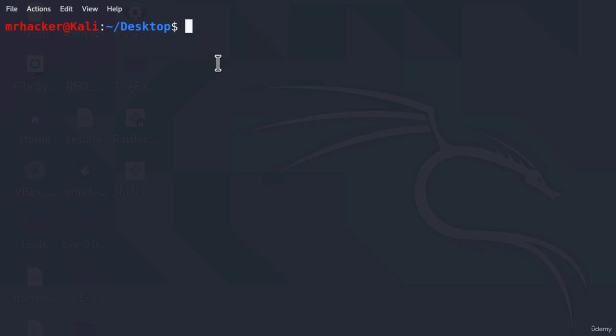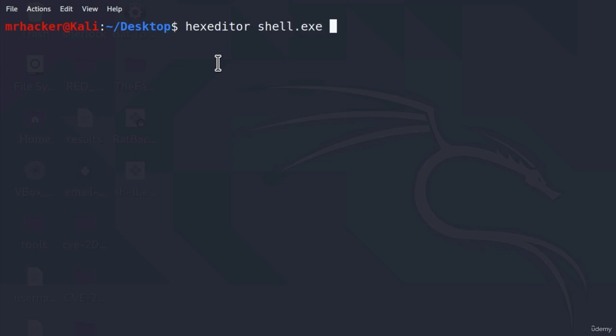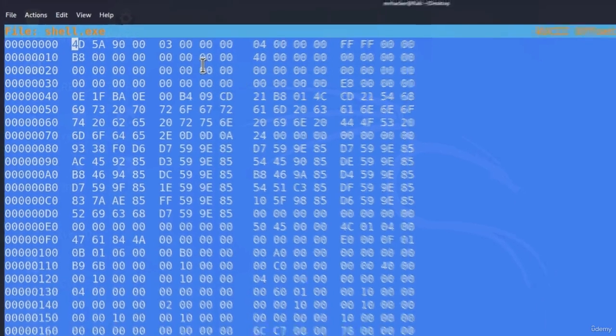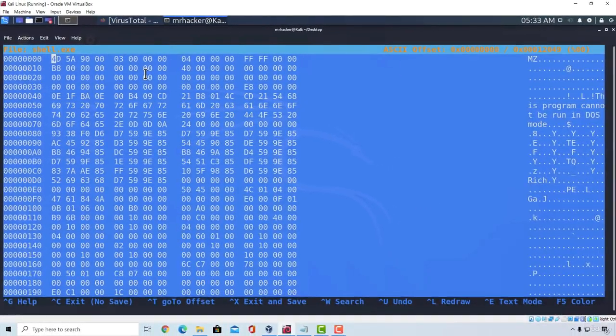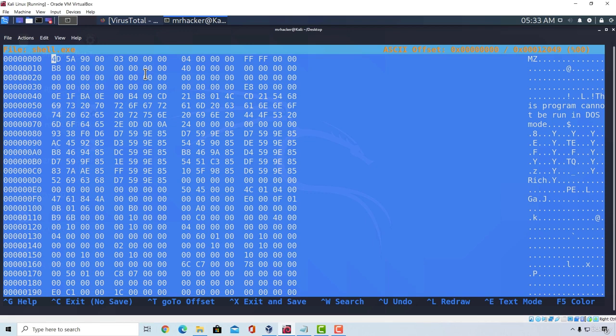Let me show you a simple way to change it. What we can do is we can type hex editor, which is a tool that is already installed in Kali Linux, and we can specify the payload name. This will open the payload's binary. And here we want to change some of the binary. Just be careful. Don't change something that you don't know what it is, because even changing a single byte right here could result in a program not working if that byte was essential for the program to run.